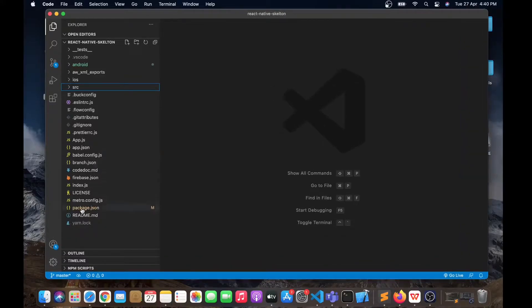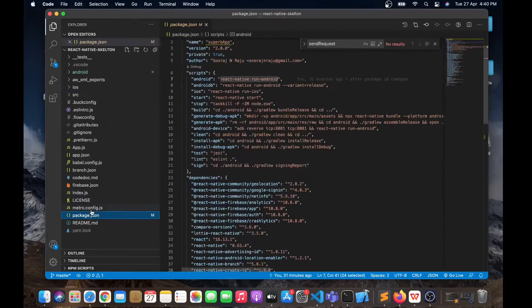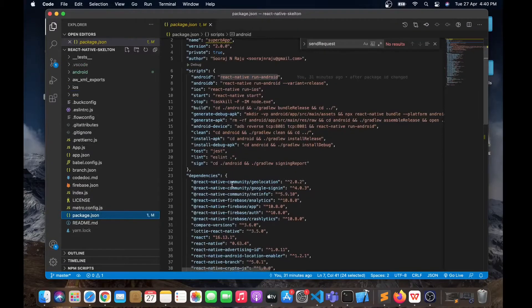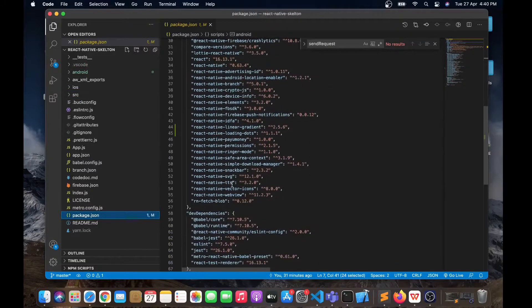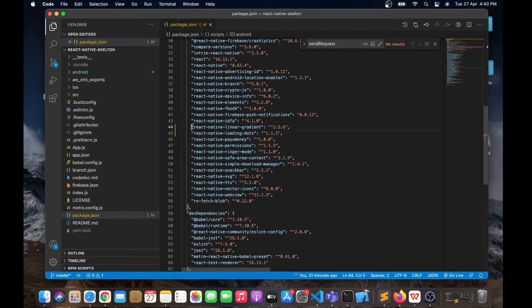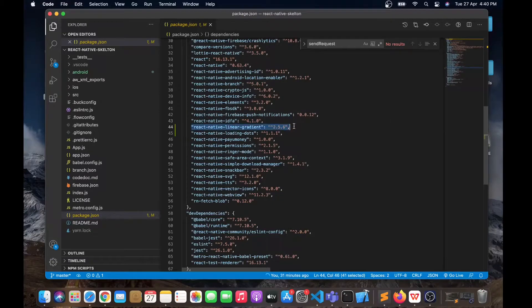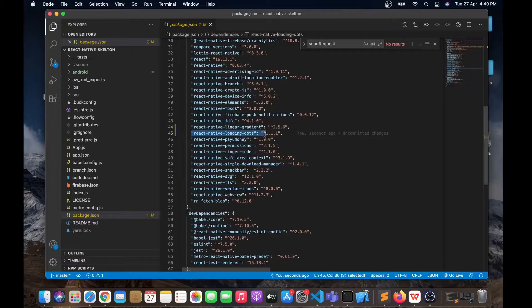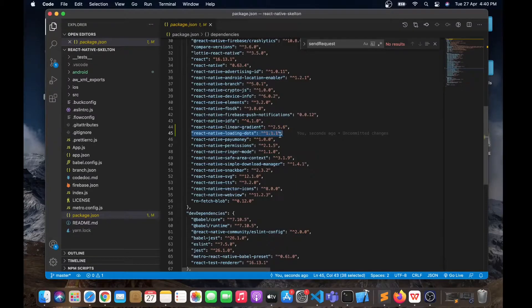Here I have modified the package.json and I have added two packages over here: one is react-native-linear-gradient and another one is react-native-loading-dots.